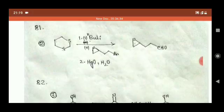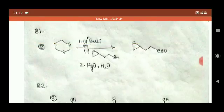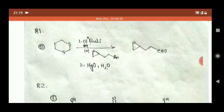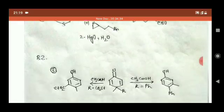We start from question number 81. A product is given and you have to predict the starting material from which you will get the product. You can see this thiol-protected group, and the reaction condition is given. Following booklet A, option 2 is the correct answer — it is a standard reaction.